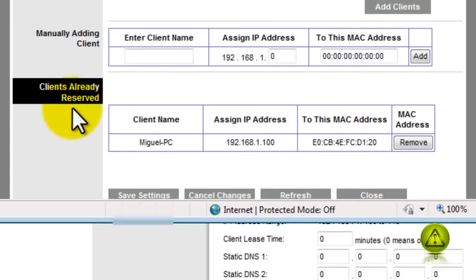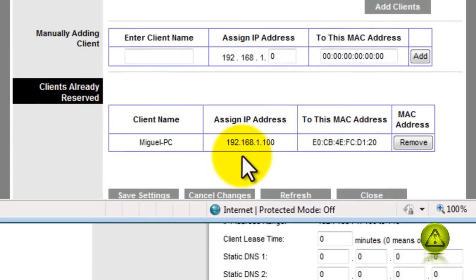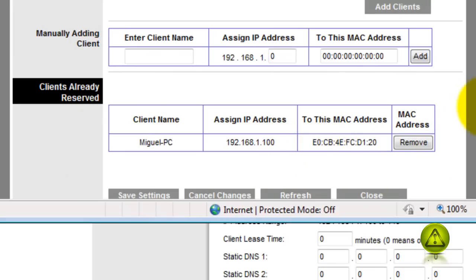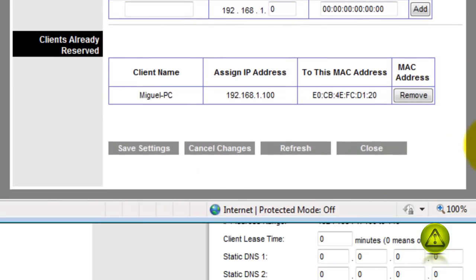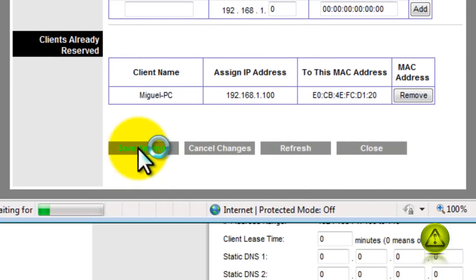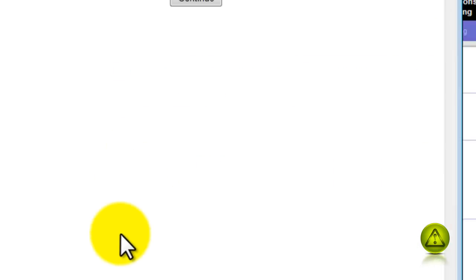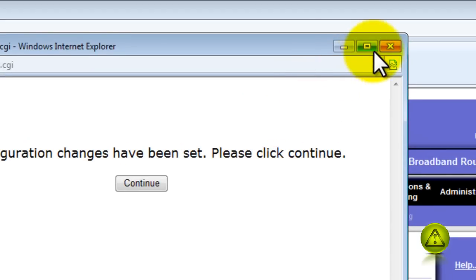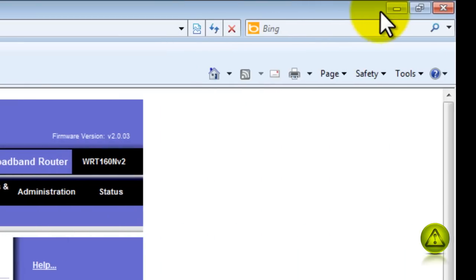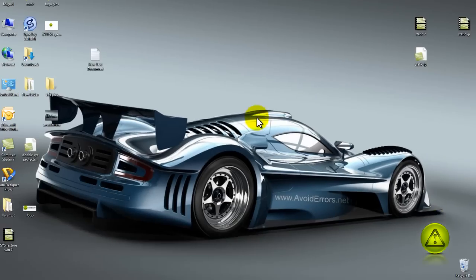So here I'm in the client reserved, Miguel PC, the IP address. See, now the router, now I'm telling the router to save that IP address for Miguel PC. I'm going to go ahead and save changes, close, close here.